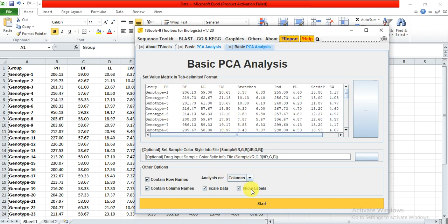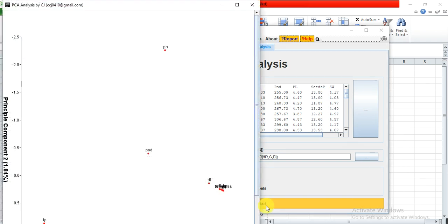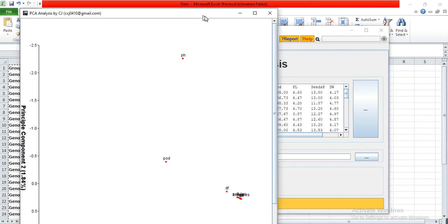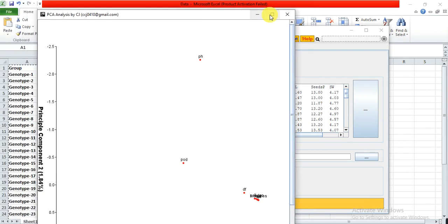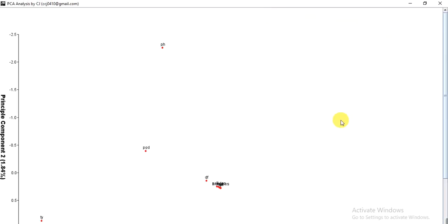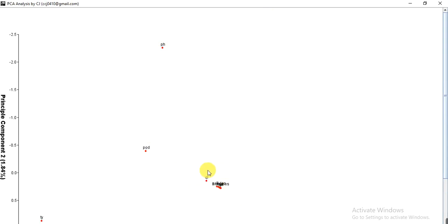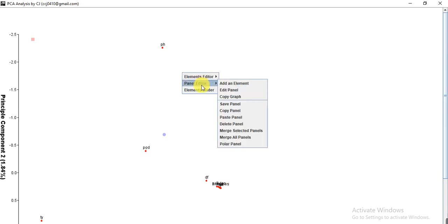First, we check the column data. Here we have the graph which shows that plant height, pods, and total yield have variation, while others show similarity. You can right-click on the graph, then Panel Editor, and copy the graph and save it to your destination.